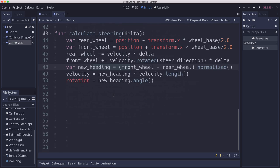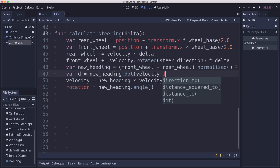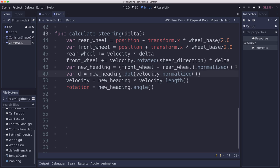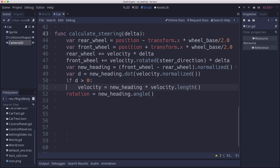So here in our calculate steering, we're figuring out our new heading. And our new heading is a vector pointing forward. And when we're accelerating, those two vectors are in the same direction. But when we're going in reverse, we want to go opposite the direction of the heading. And so to fix that, we need to figure out whether we're trying to go opposite or same direction as our new heading. And we can do that with the dot product. The dot product of our new heading with our velocity is going to give us a value between 1 and negative 1. A value greater than 0 is a vector pointing in the same direction. So if d is greater than 0, then we're going forward. That's what we were doing before.